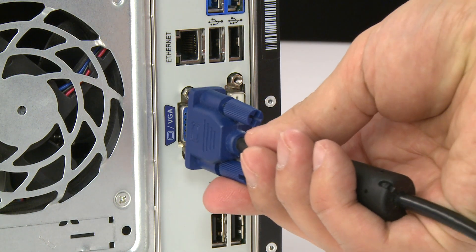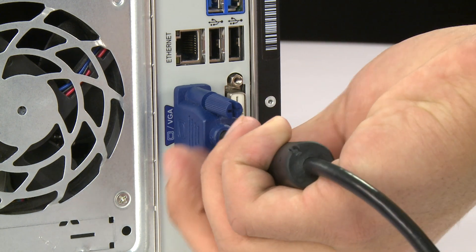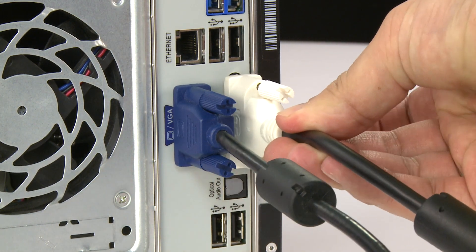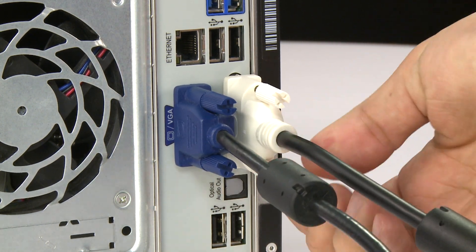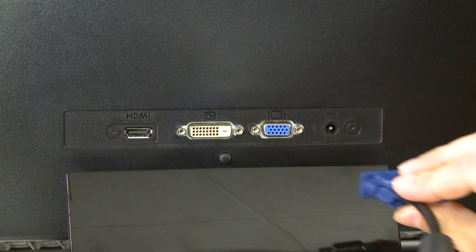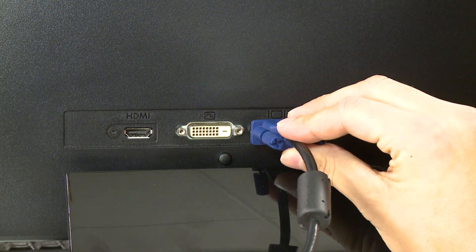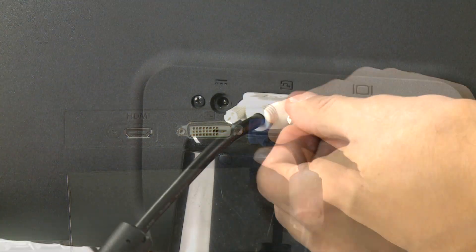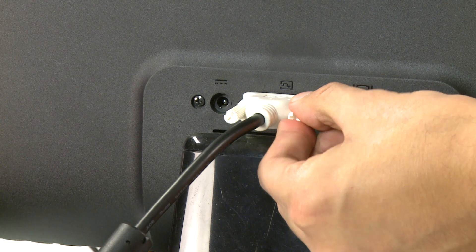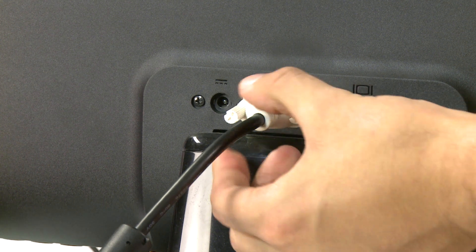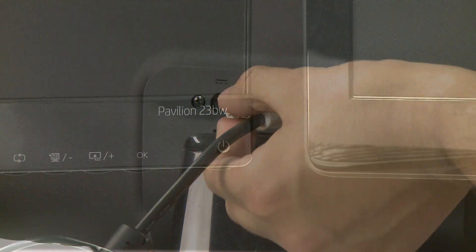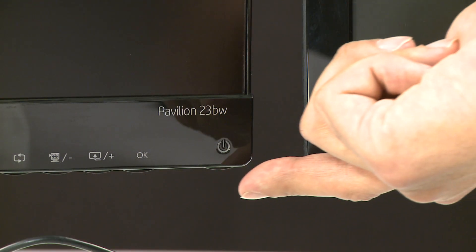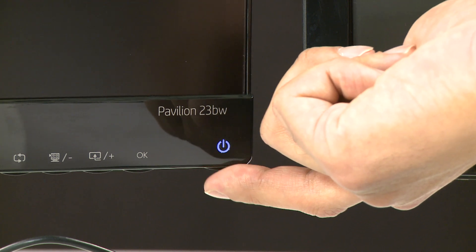Then, secure a compatible video cable to the video out ports on your PC. Next, connect the other end of each cable to a matching port on each monitor. Make sure the monitors have power, then turn them on.